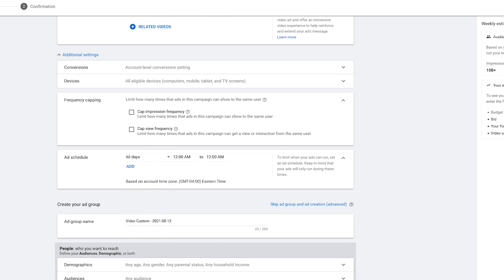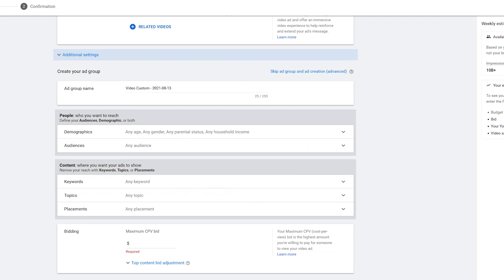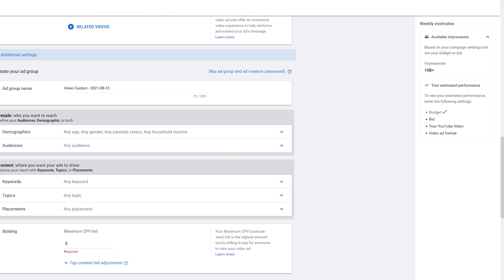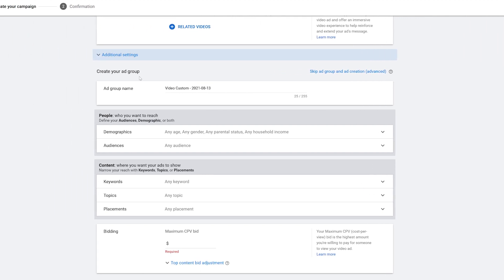Now I'm going down to creating an ad group. Before I start, I want to point out the Weekly Estimates on the right side — the available impressions are shown as over 10 billion, but that will get refined after we put in the budget, the bid, the actual YouTube video, and the video ad format. Once we complete all these steps, we'll see more accurate available impressions.